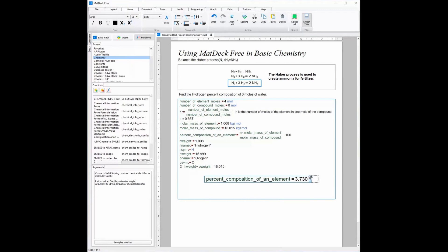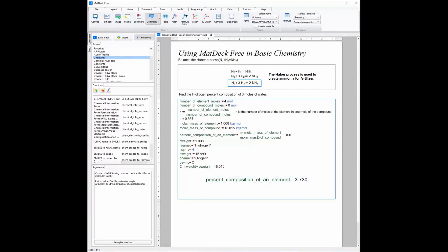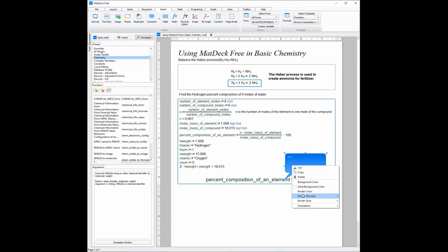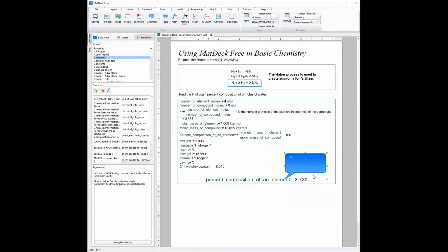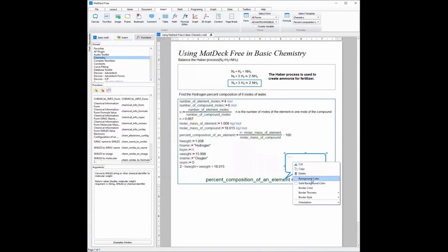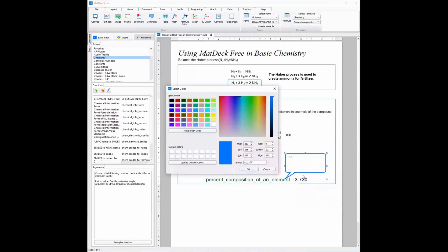Now finally I am going to add a comment into the canvas and make the canvas smaller. I am going to change the thickness of the border to 3 pixels. I am also going to change the background colour to white, and I also want to change the border colour to a different blue.